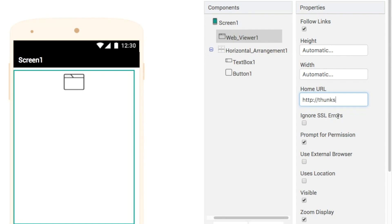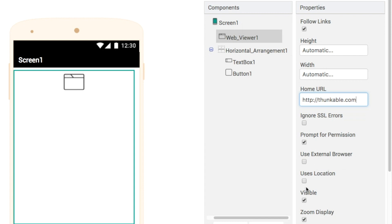Thunkable like that dot com ignore SSL errors prompt for permission use external browser this would be if we wanted to bypass the web viewer itself and use an external browser and use location then is whether or not we want the browser then to have access to our location. So that requires another permission then if you if you were to enable it like this.